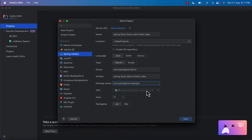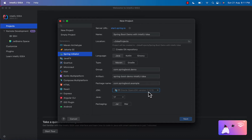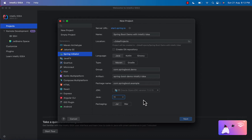We have JDK 11 installed on our system so we are choosing JDK 11 here. But if you have another Java version installed then you can choose that. Since we have Java 11 installed, we selected 11 from the options, but you can choose 17 or other versions as per the Java version you have installed. We keep the packaging as default, then click Next.